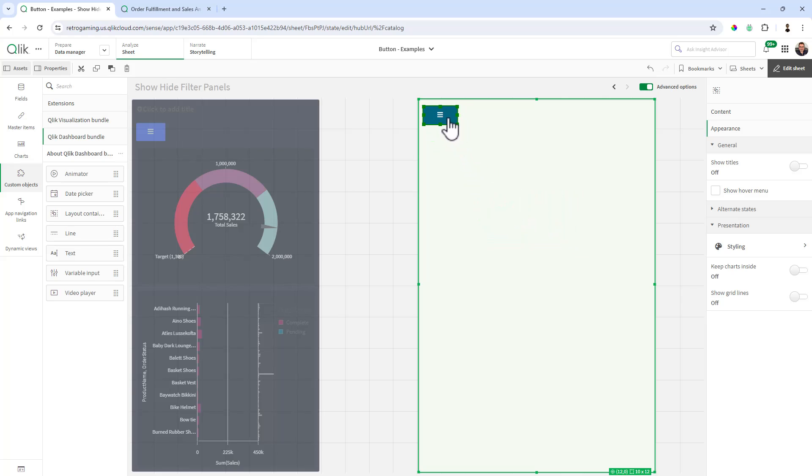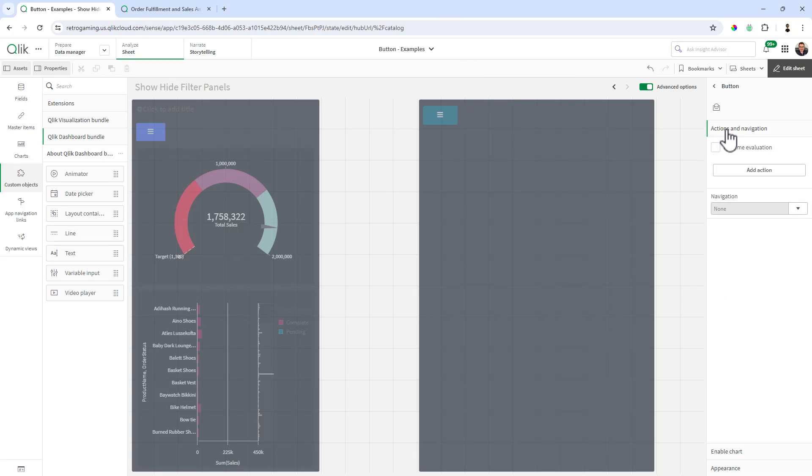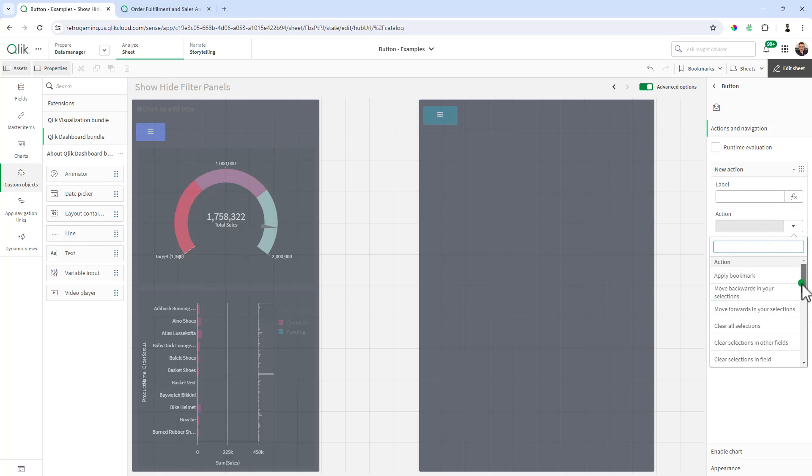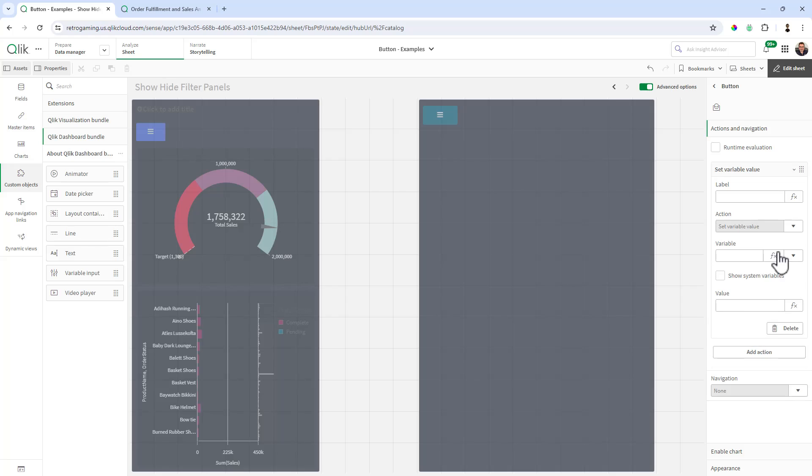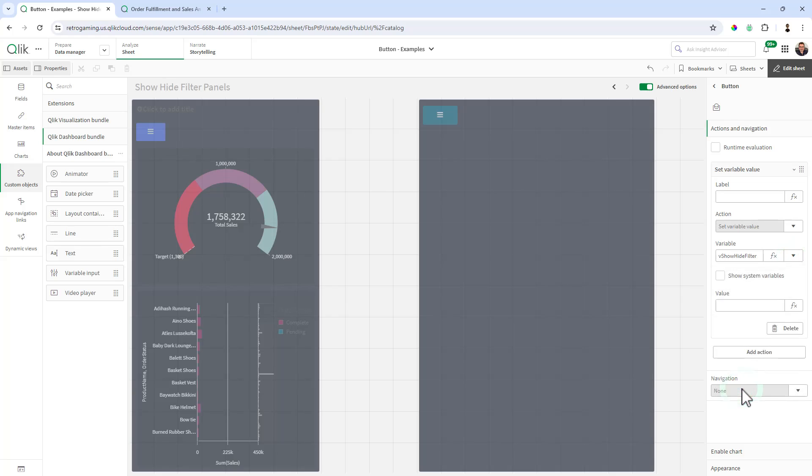And we can set the position and all that if we want, but right now we're pretty good. So now I'm going to select the object and size it accordingly. And I'm going to put it in the upper left corner just like that. So the next thing we want to do is set up actions for this button. So note, when you move the object like you have, it automatically defaults back to the layout container properties. So I've got to right click, edit properties. And then you'll see there's a section actions and navigation. And we're going to add an action. You can give an action a label if you want, but you don't need to. And then the action we want to do is to set a variable. So we scroll down. You can see set variable value. It'll give you a list of variables. We're going to do the show hide filter, and we're going to set value to one. And that's all you need to do.